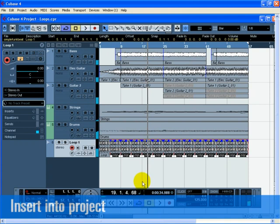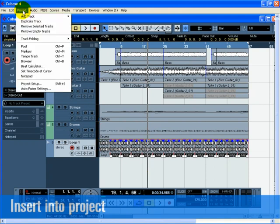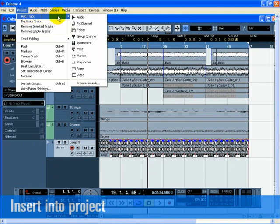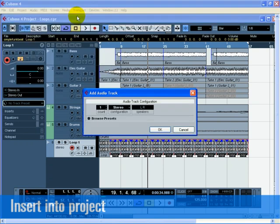We are now going to add one more loop. This time we will use the Insert into Project command.